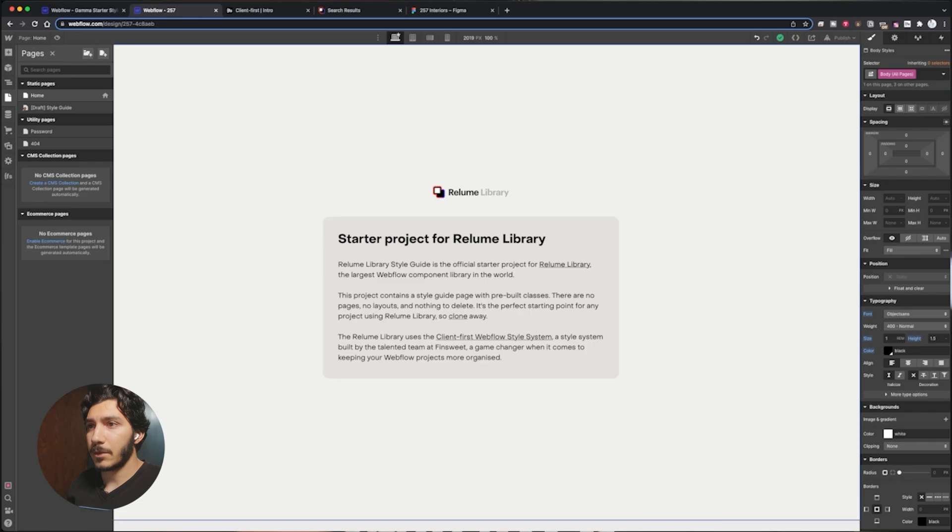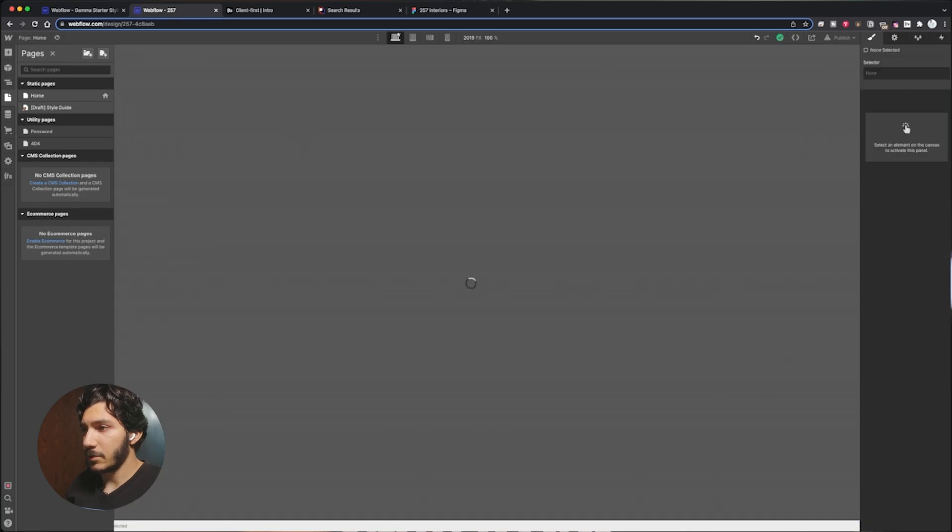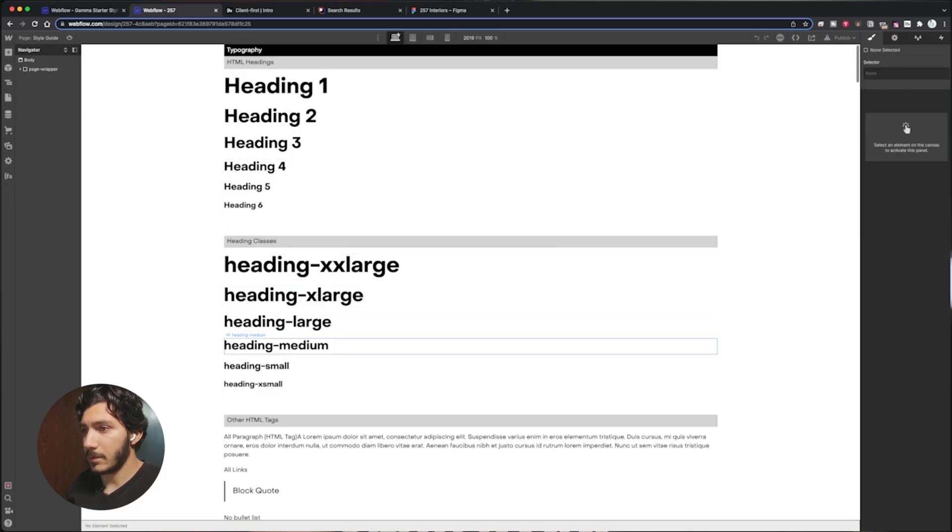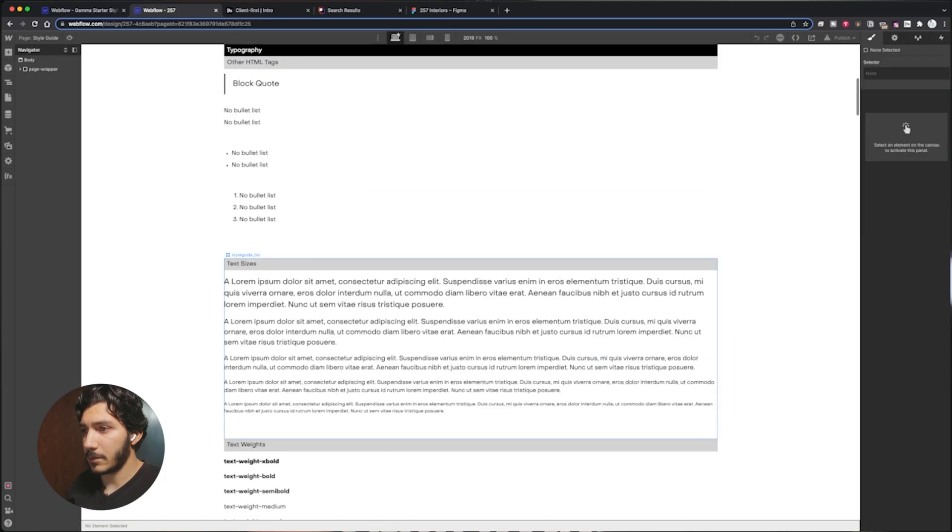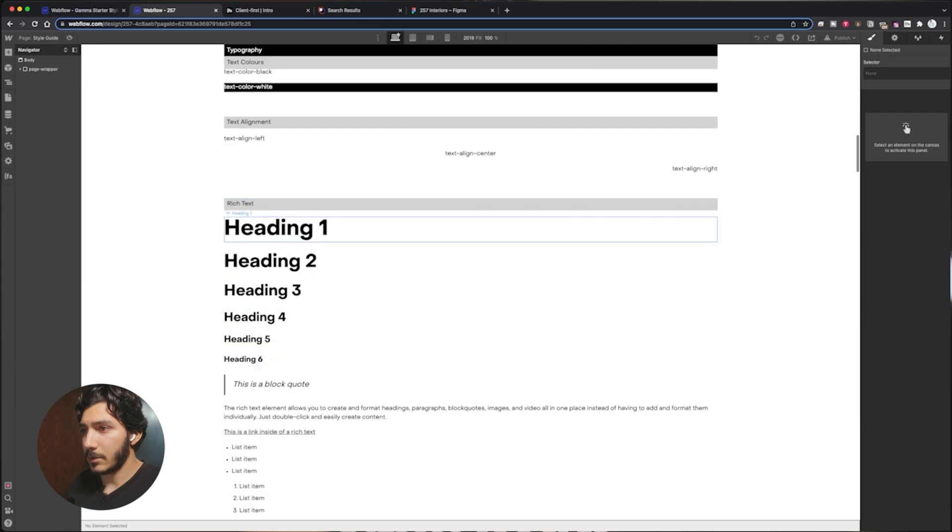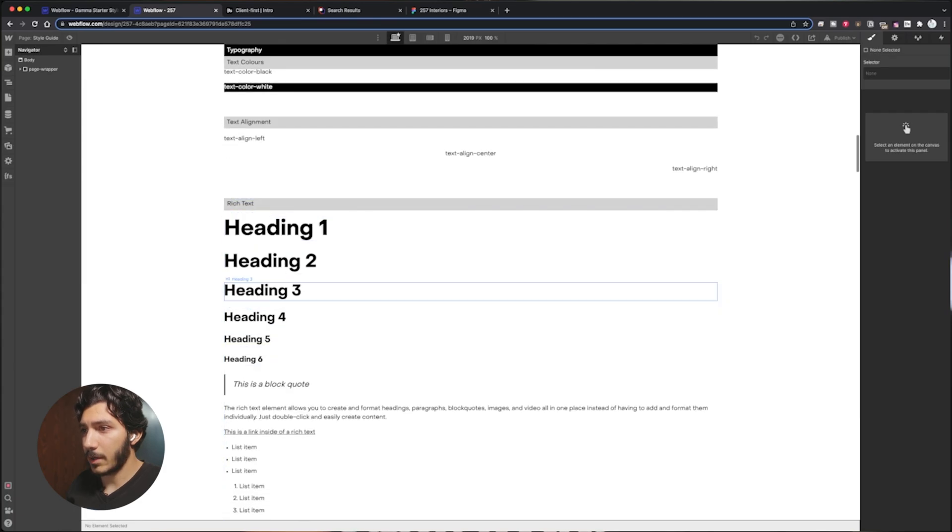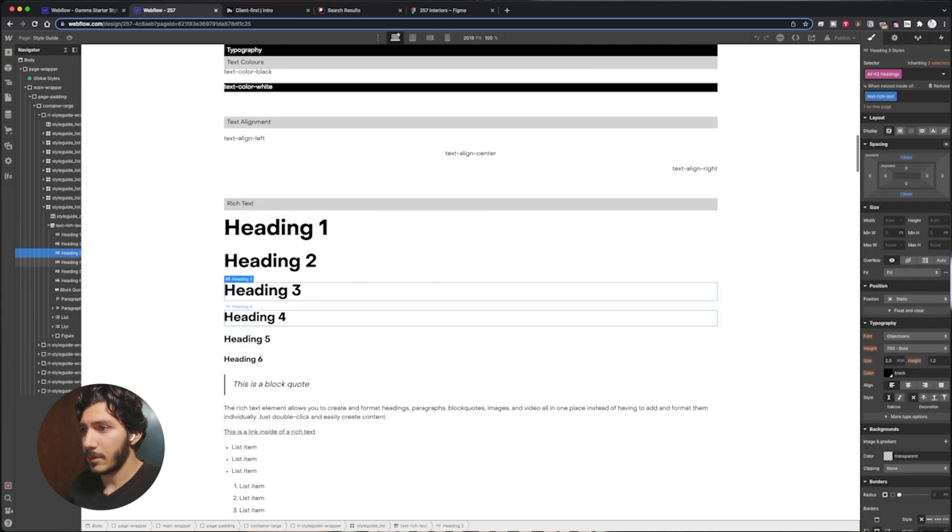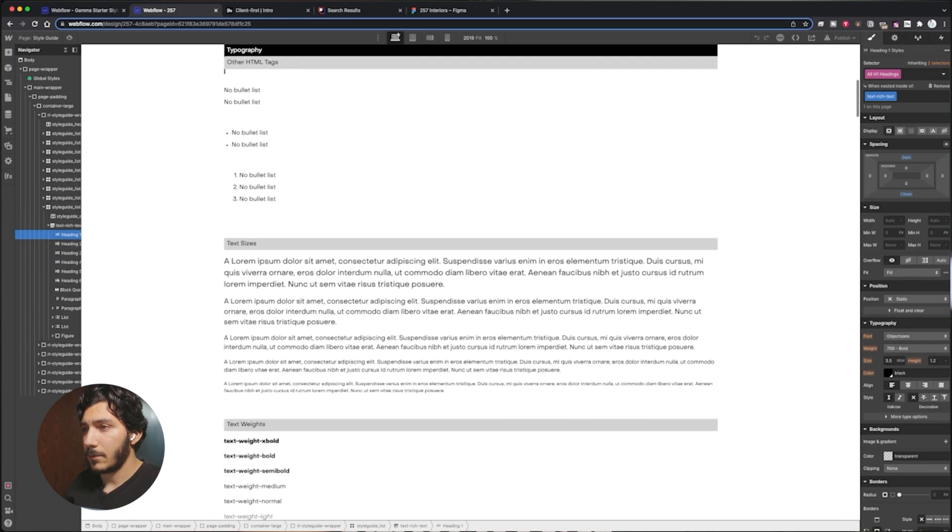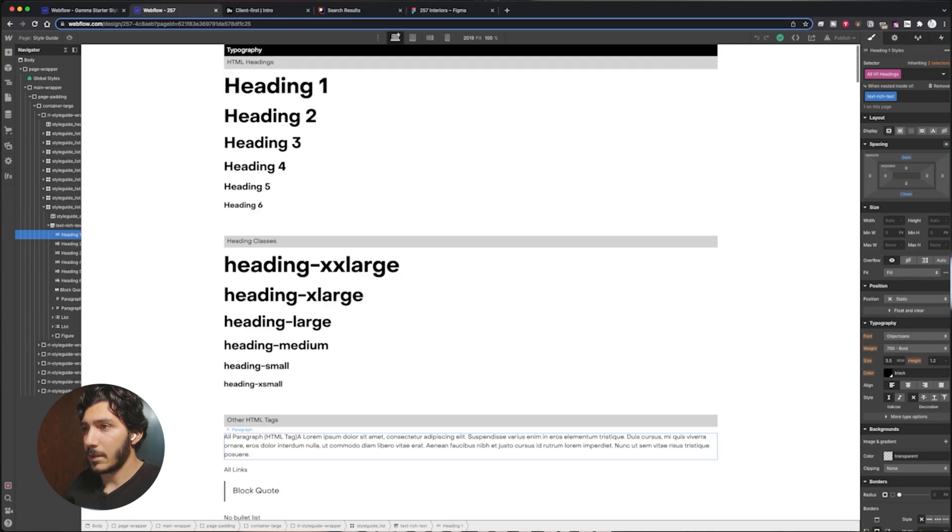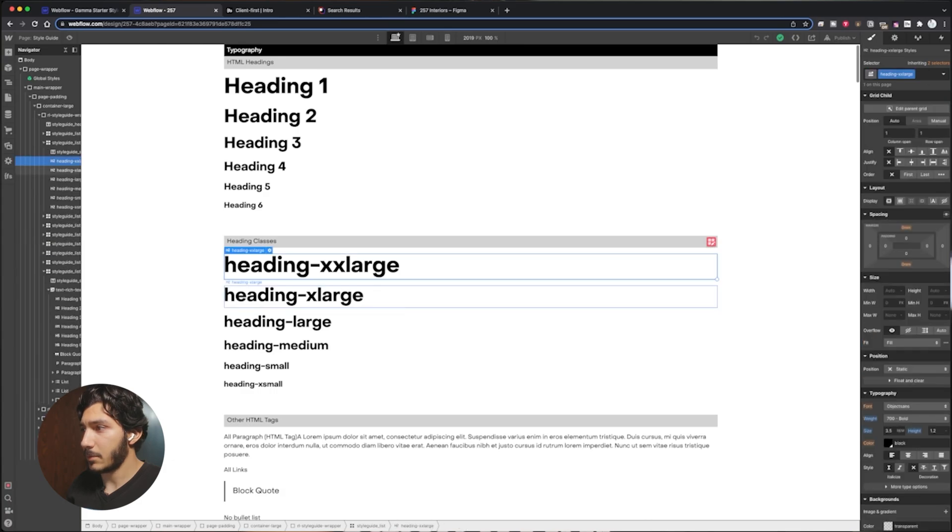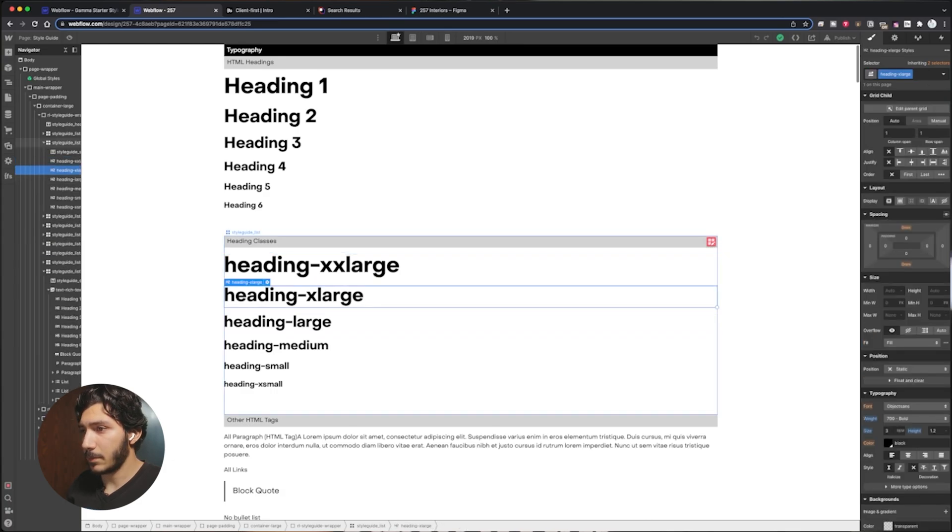I'm going to go to the style guide and just double check anything here and see how everything else is looking. But I should have already done a good job matching up everything here from what we designed in Figma, and so I shouldn't have to really make any adjustments, but I'll double check.